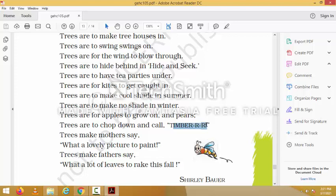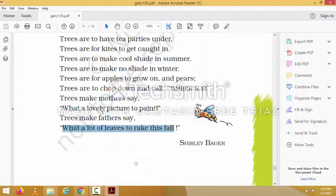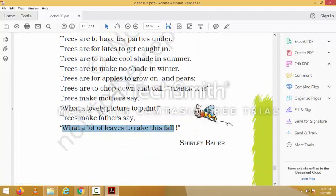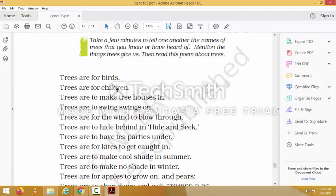The timber can be used to make houses. 'Trees make mother say what a lovely picture to paint. Trees make father say what a lot of leaves to rake.' This poem is written by Shirley Boyer and talks about the many uses of trees. Now let me re-read the full poem.